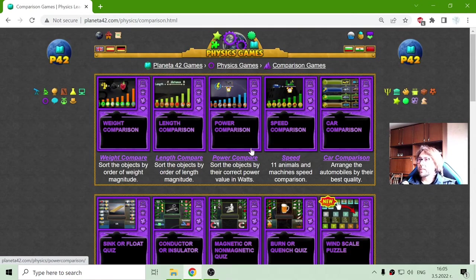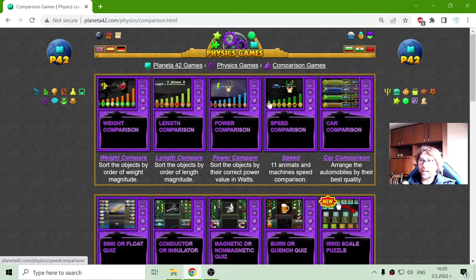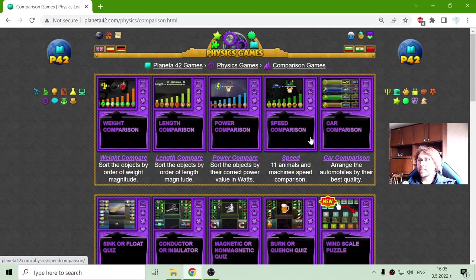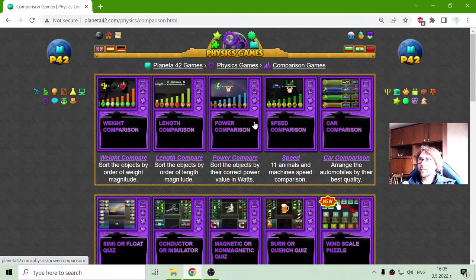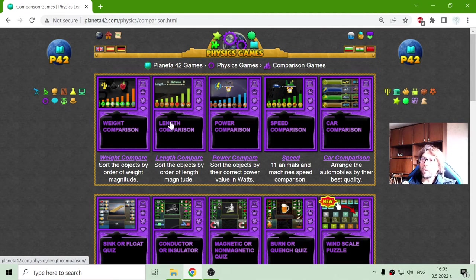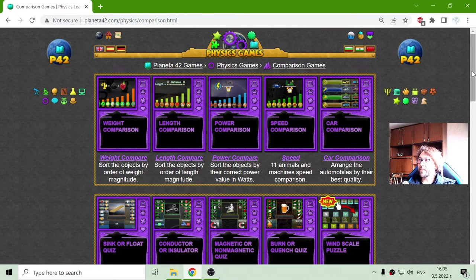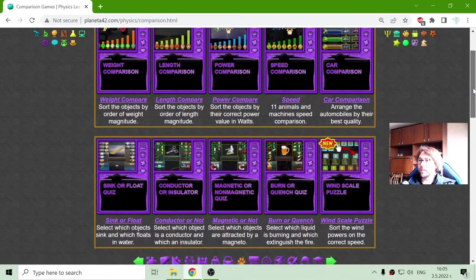Then we have the comparison games, where again I will compare different objects with different speed, power, length, weight, and other physical properties.